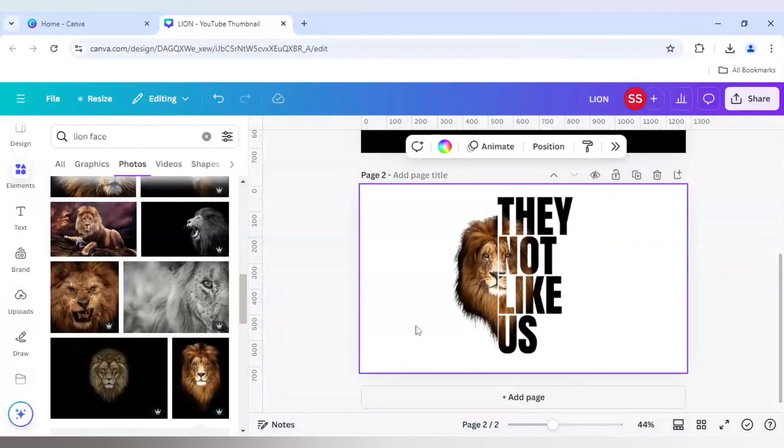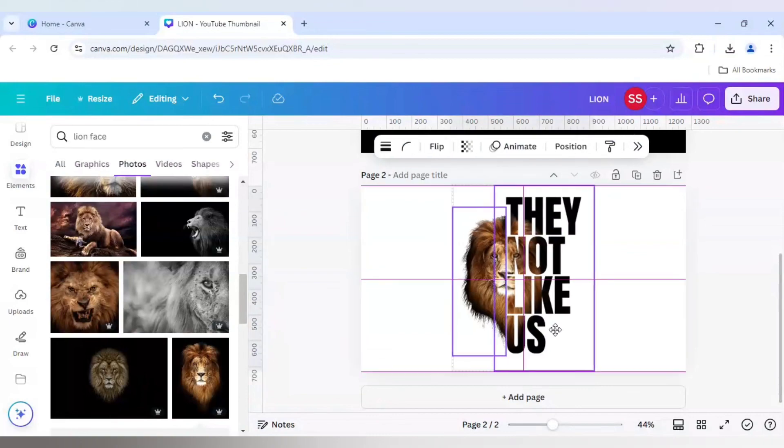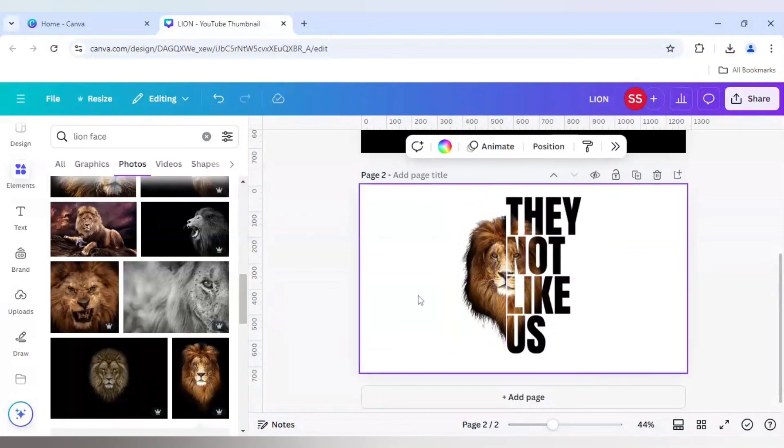So this is the design which is ready. Hope you got some insights. And previously, those people who had doubts, I think I had covered it in this tutorial.